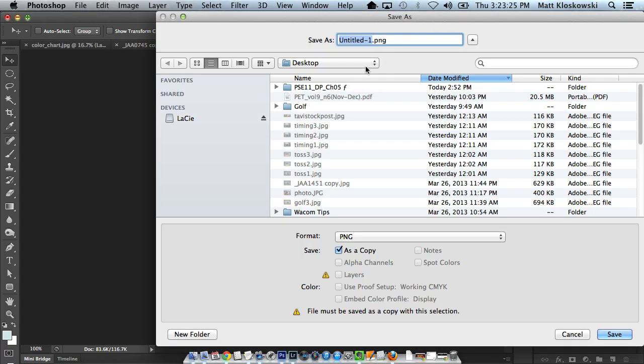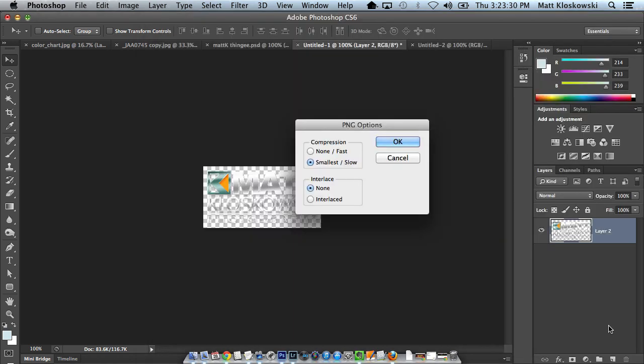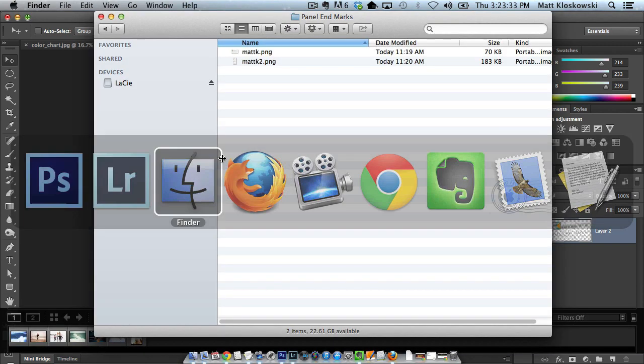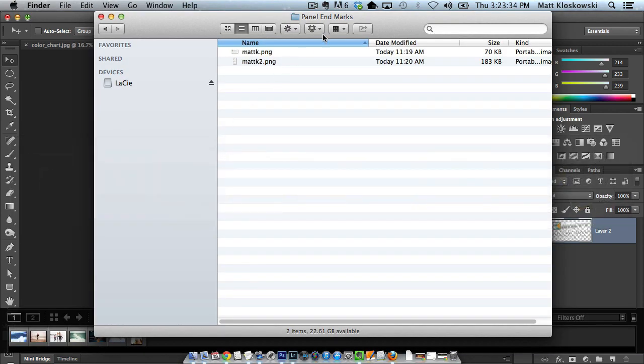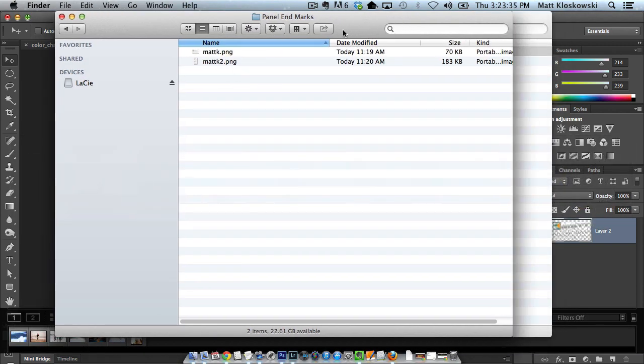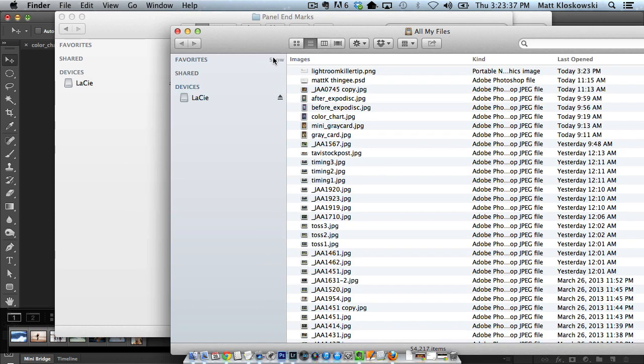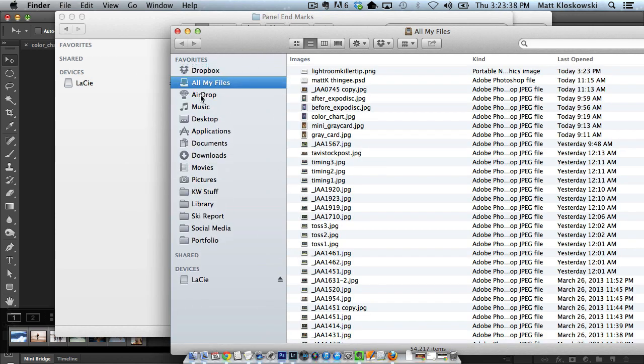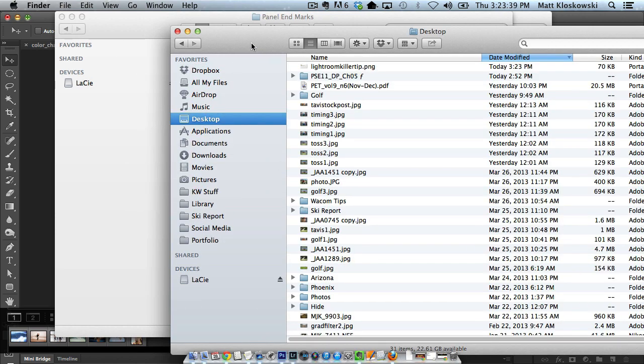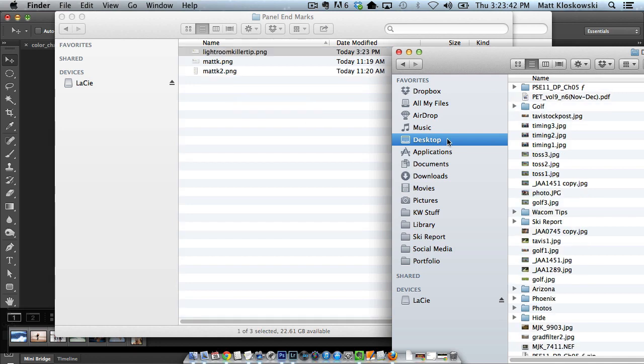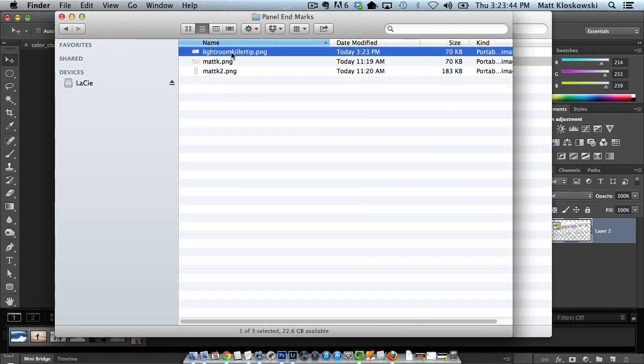We'll just call this LightroomKillerTip.png. Hit save. Hit OK. And then we're going to go back over here. And what I would do is I'd open up another Finder window here and go to my desktop. And I would just take this PNG image, just drag it into that folder. OK. At that point, I don't need it anymore. Just put it right into that folder.